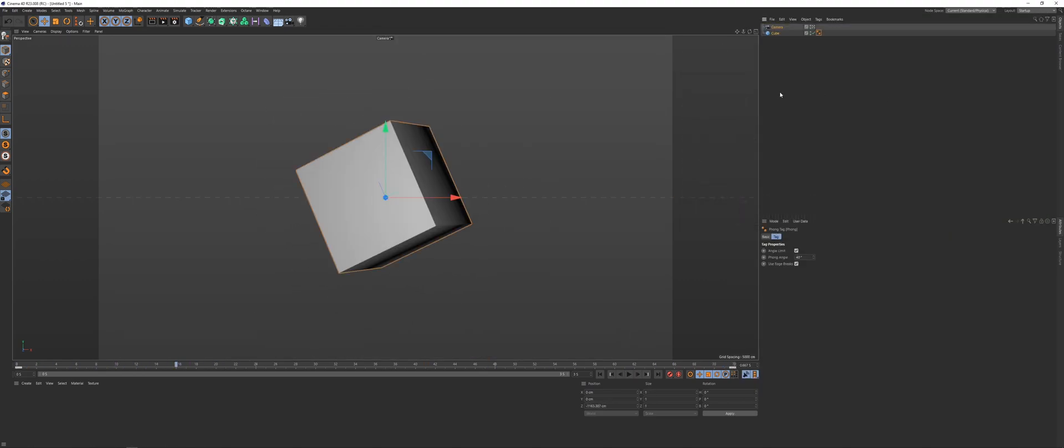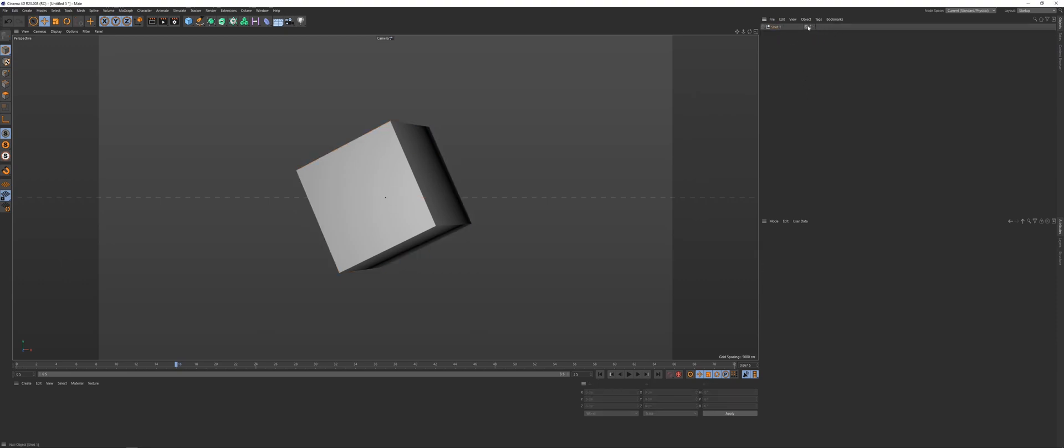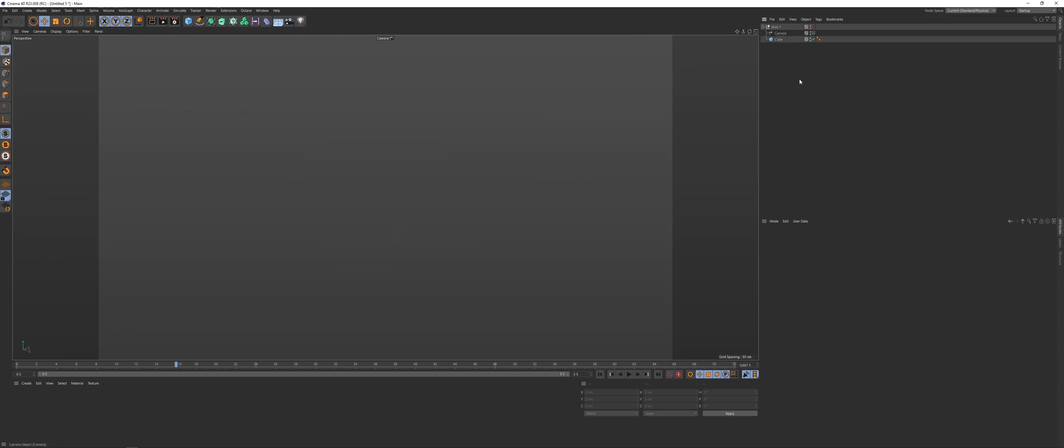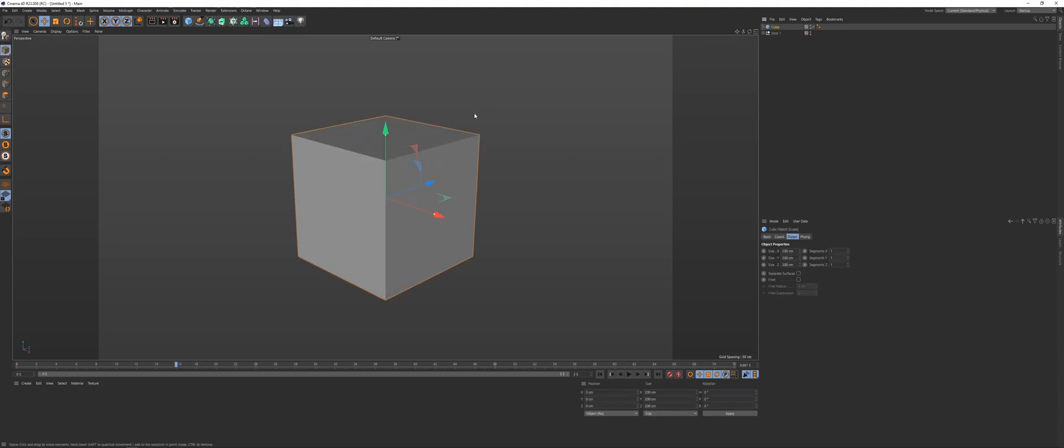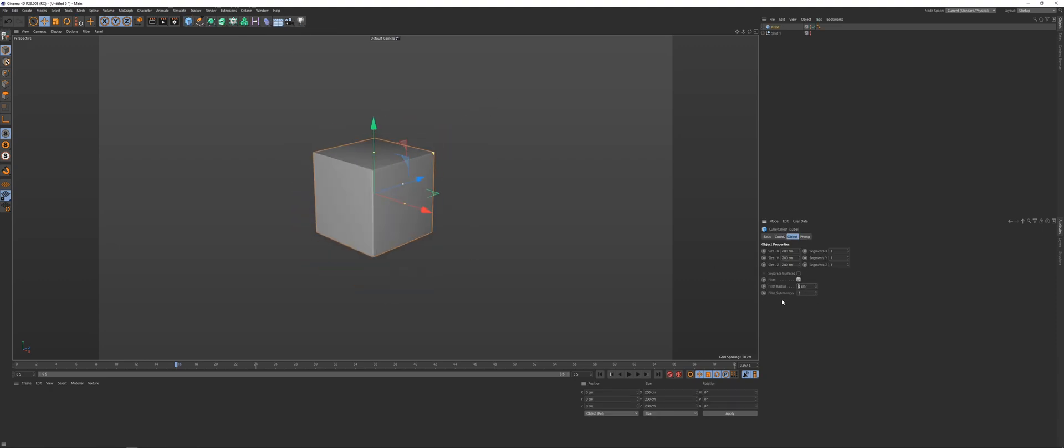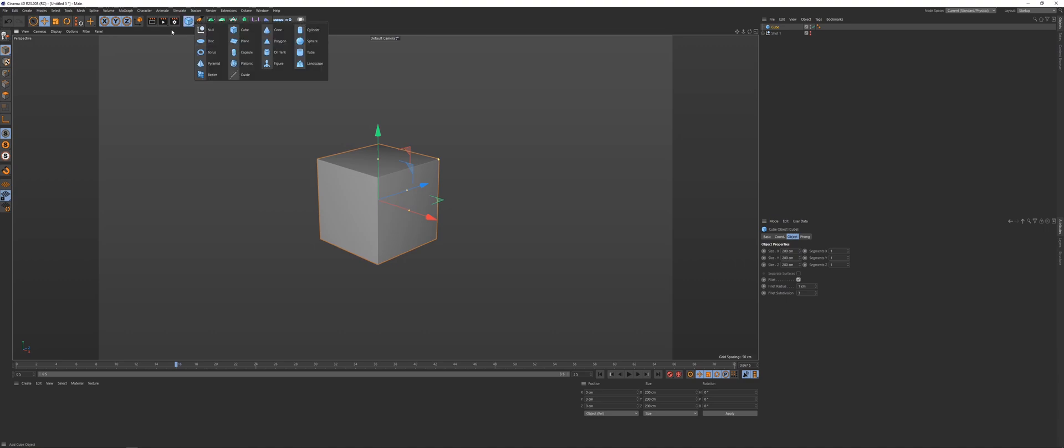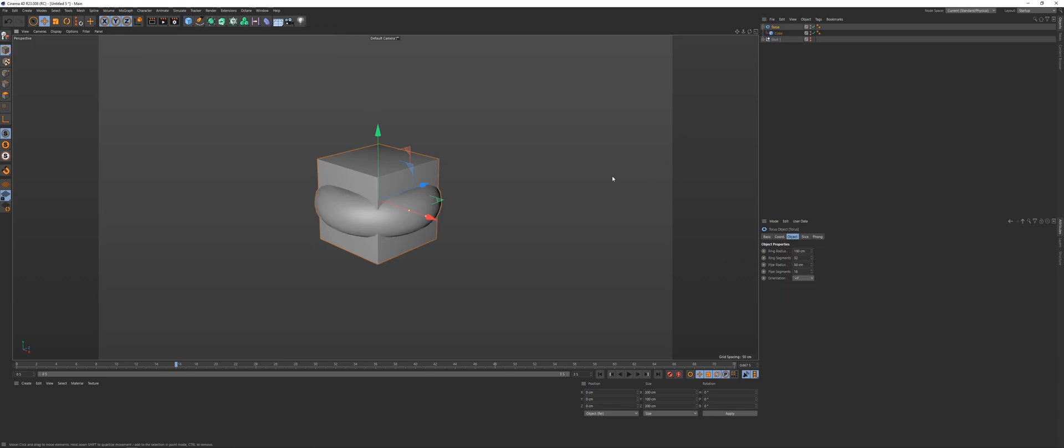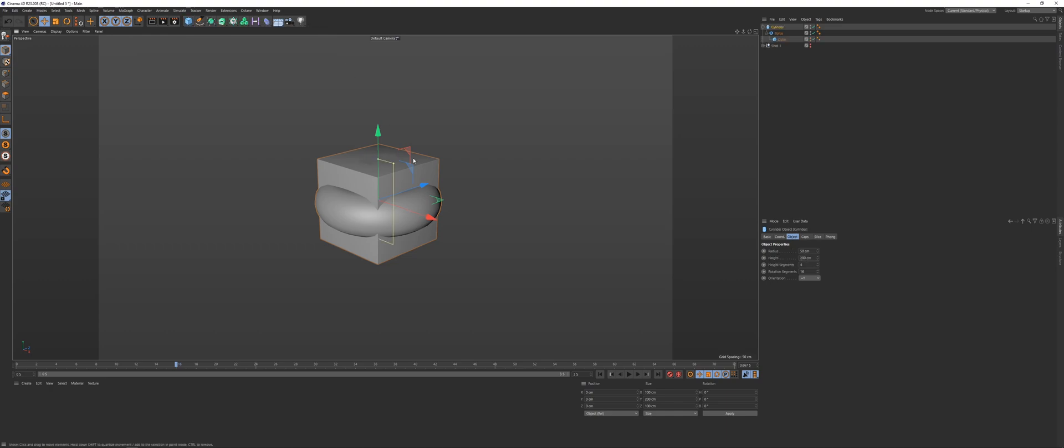And if you were to group these together, call it shot one, just turn it off and come out of the camera. And let's drop in a cube, put a fillet on it because it always looks nicer. And what else would we drop in? Let's drop in a torus. And let's drop in a cylinder.